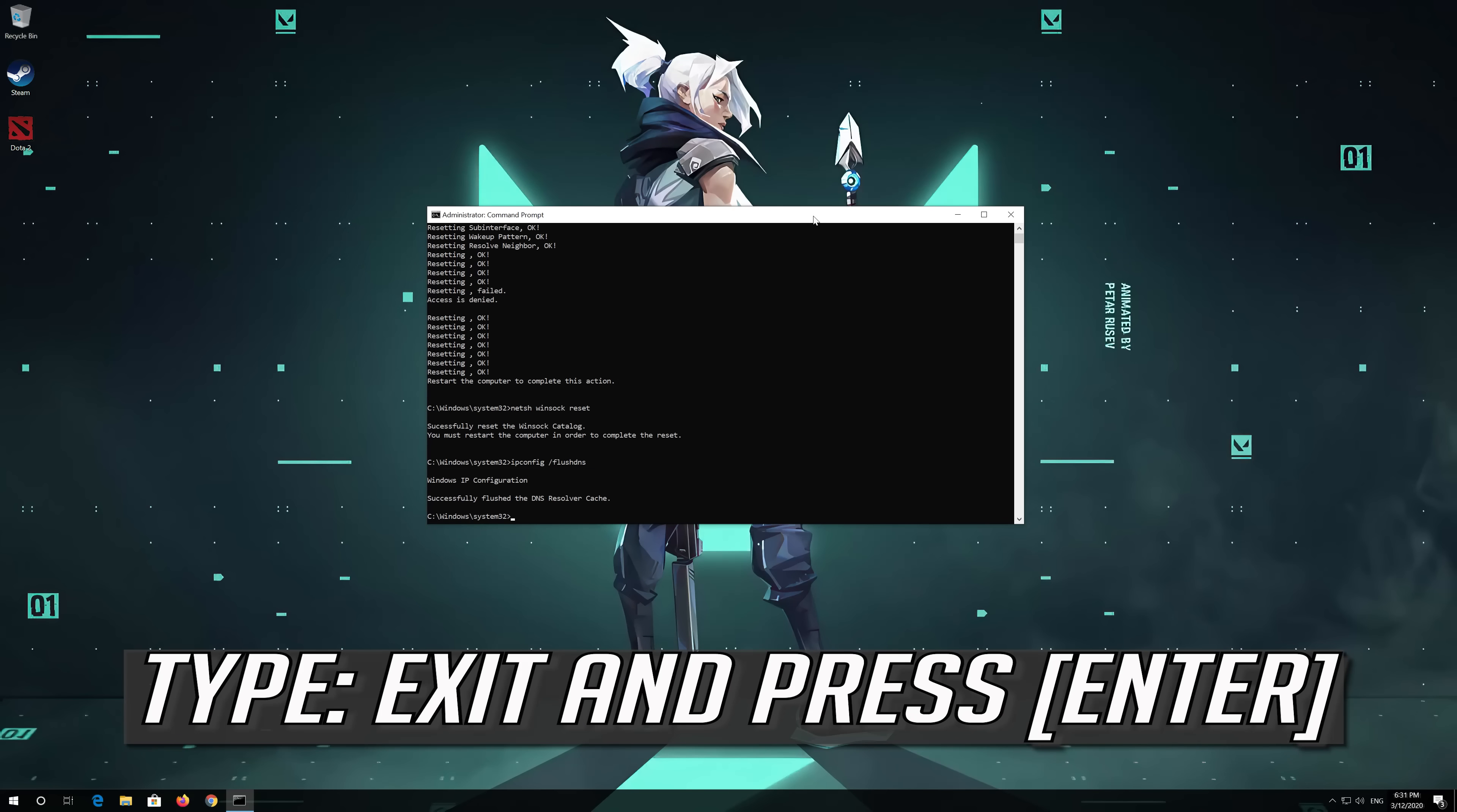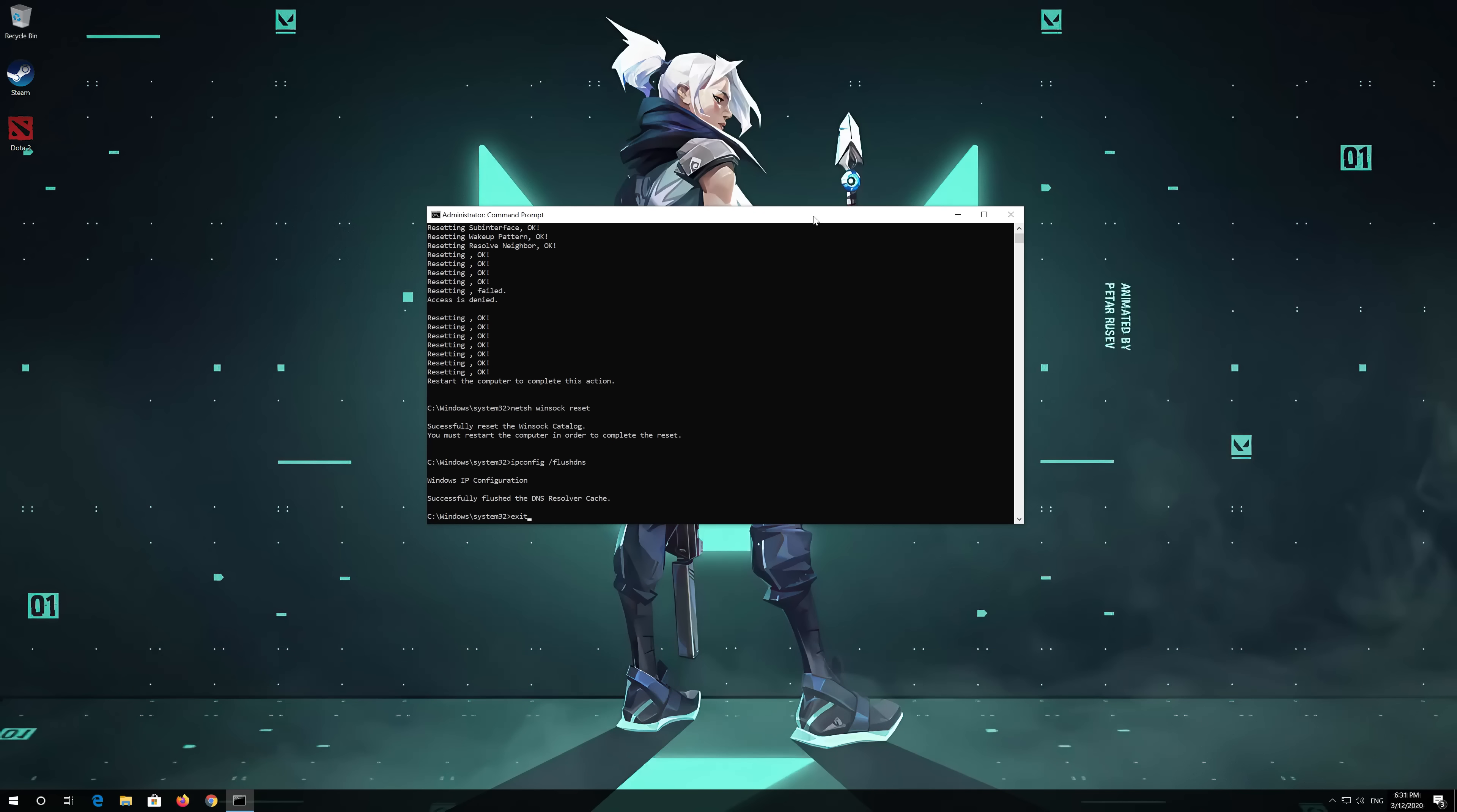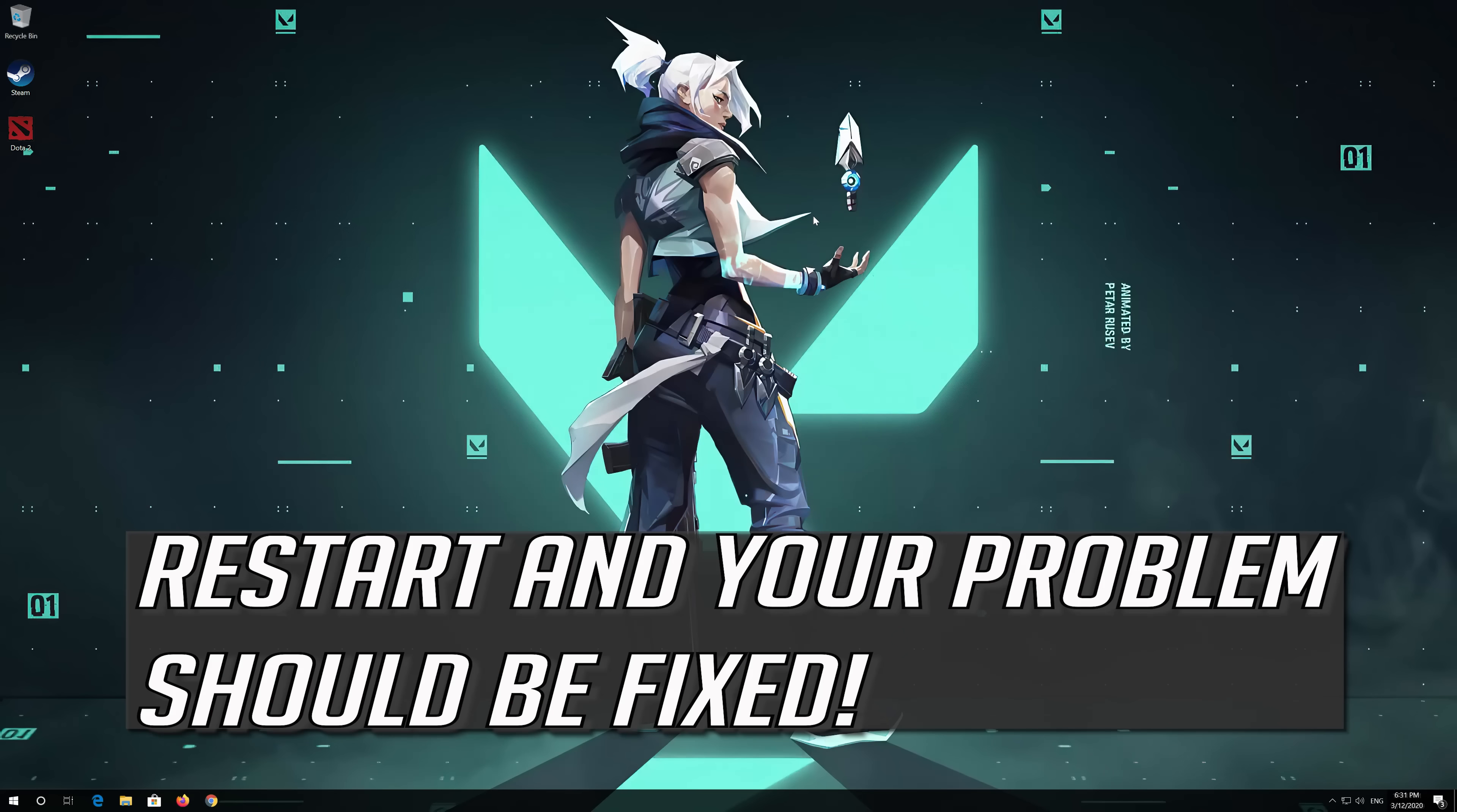Type Exit and press Enter. Restart and your problem should be fixed.